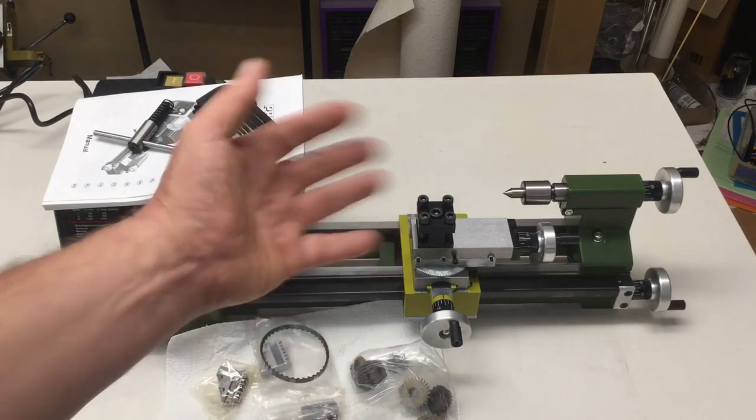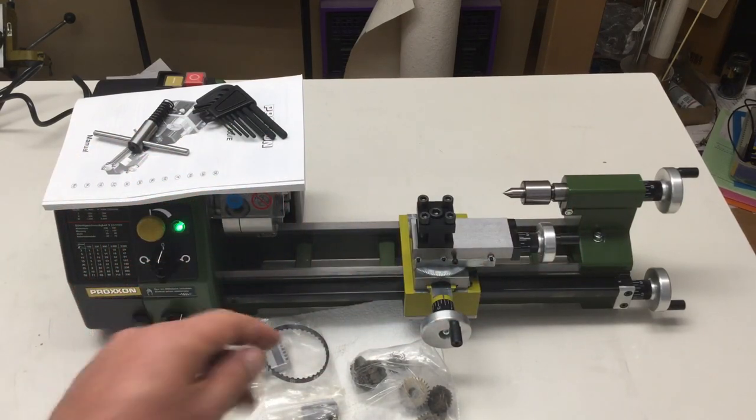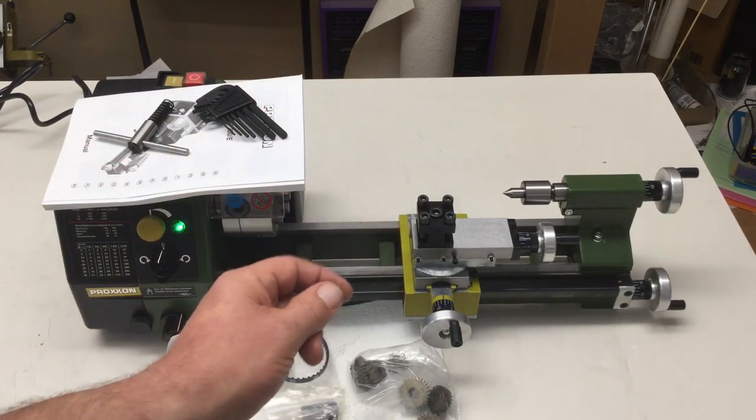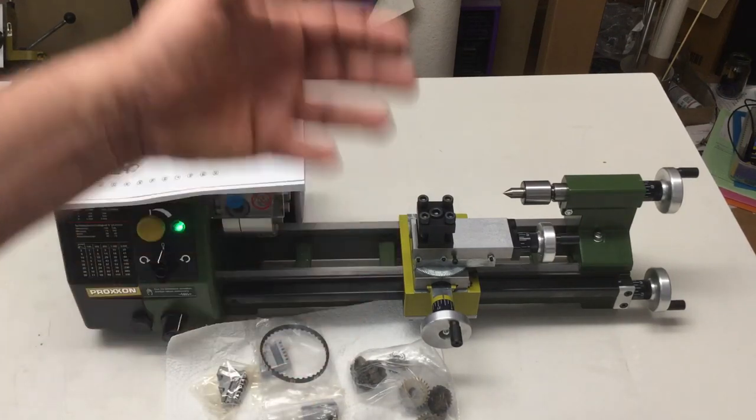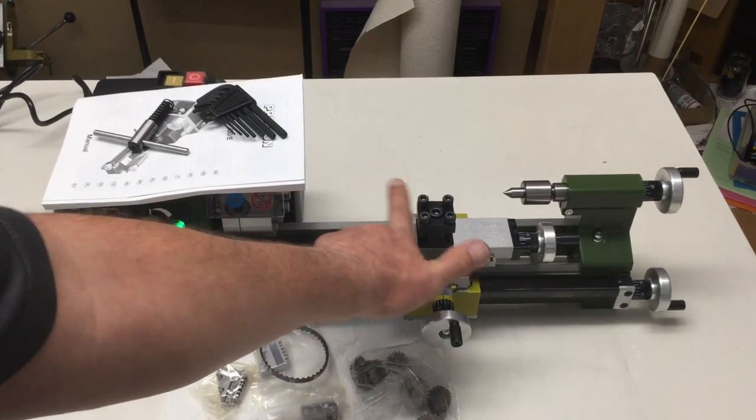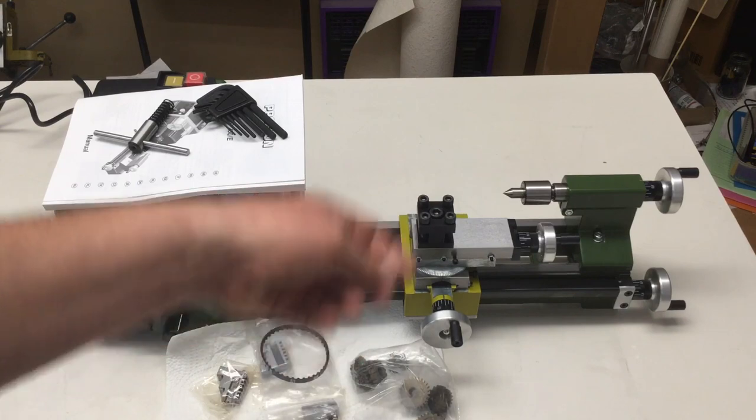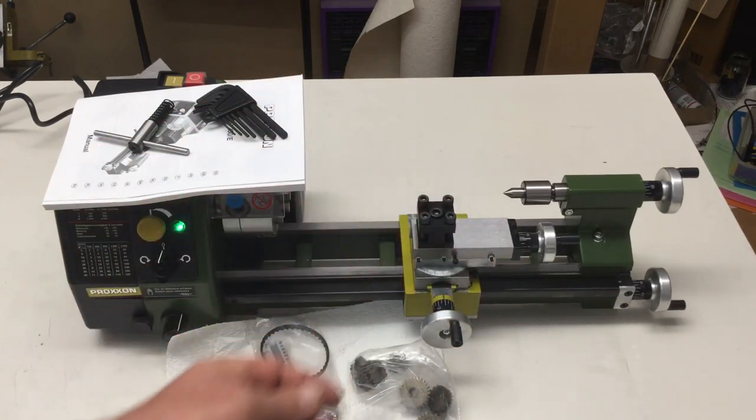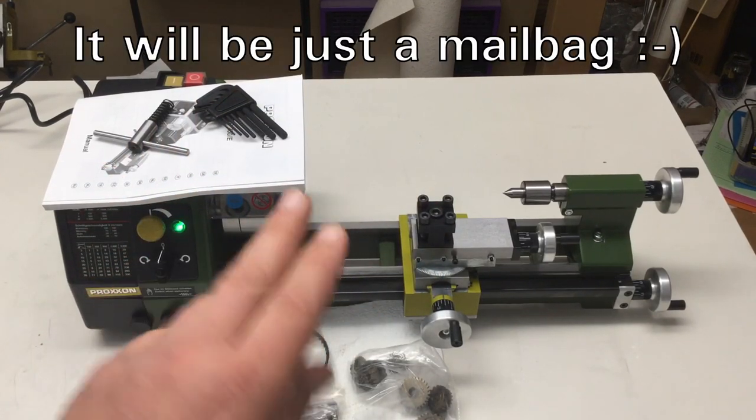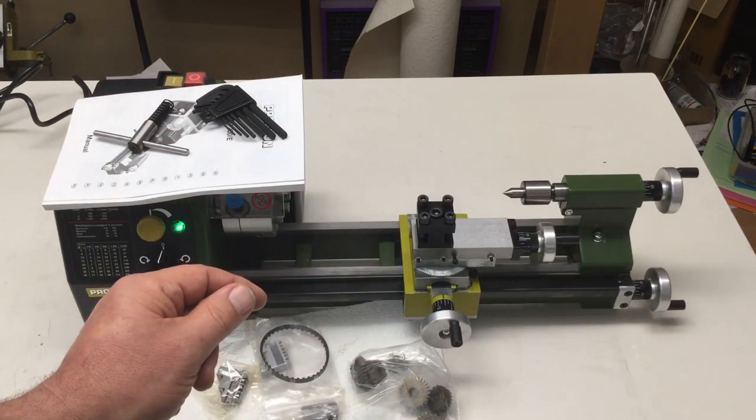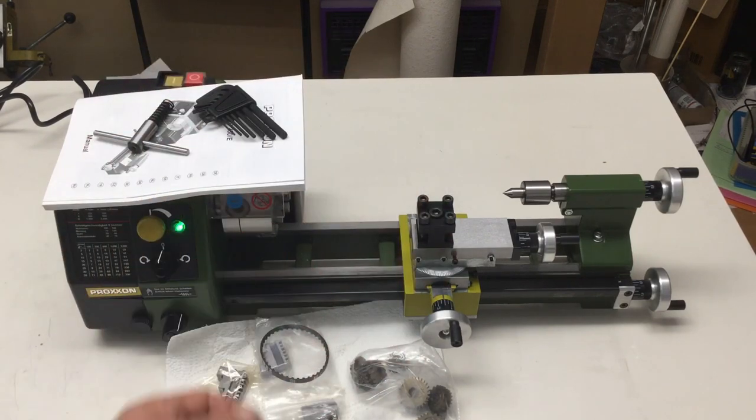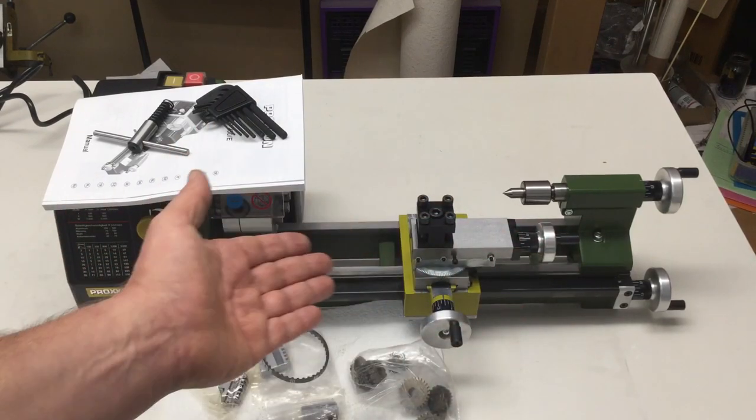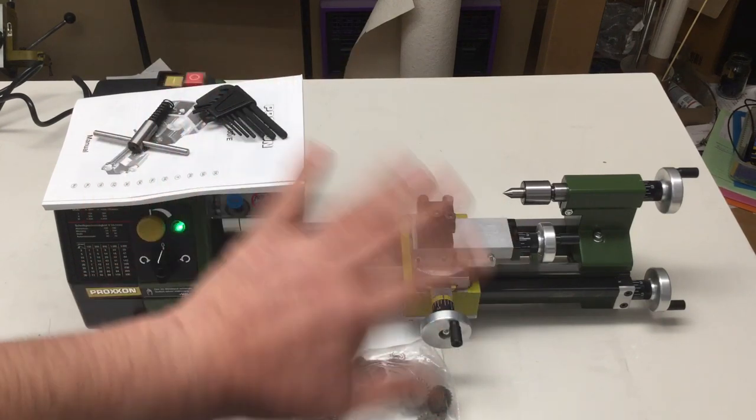The only grief I have—you know me, I always have griefs with things—at that price they could have included at least one cutting tool for the tool post so you could start right away cutting some stuff. But I will have to defer that to another unboxing video where, if the things arrive, I will show you some accessories that at least I found essential for having when you have a little micro lathe. Till then, bye bye.